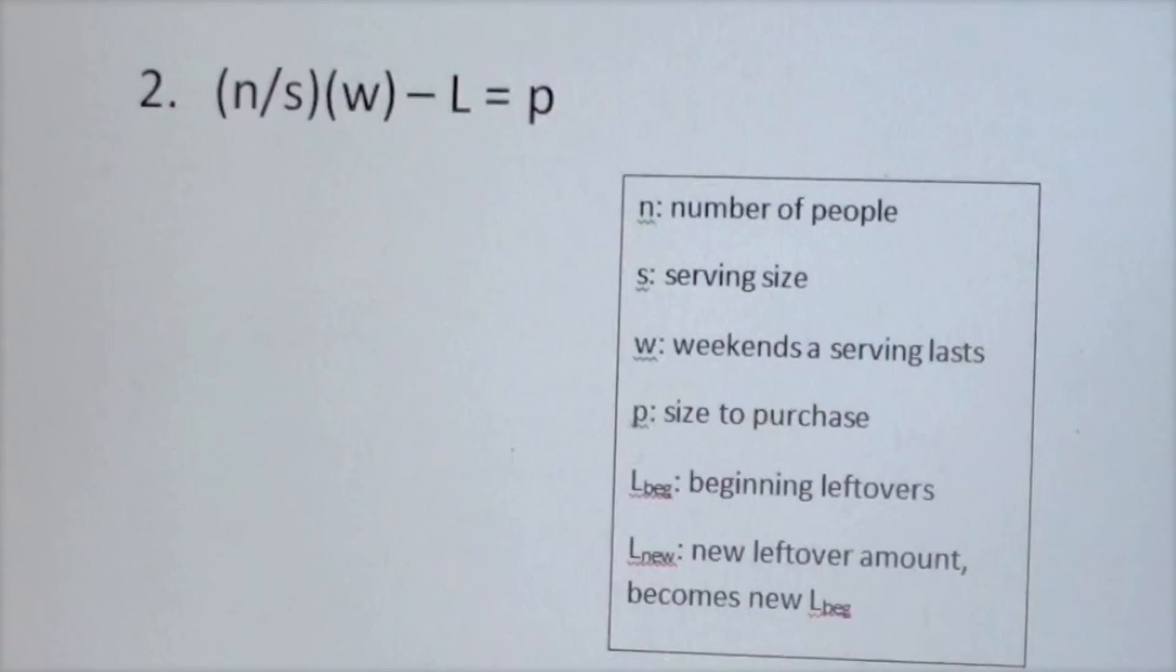Once we tried this equation by plugging in different numbers, we realized we needed to incorporate the leftovers week by week. We decided that the easiest way to do this would be to subtract the leftovers from our first equation, setting it equal to zero at first.